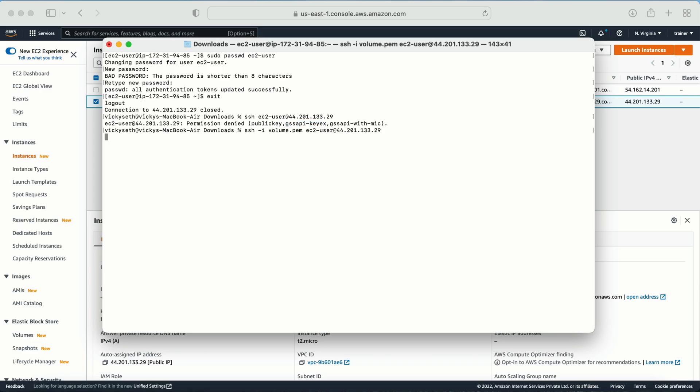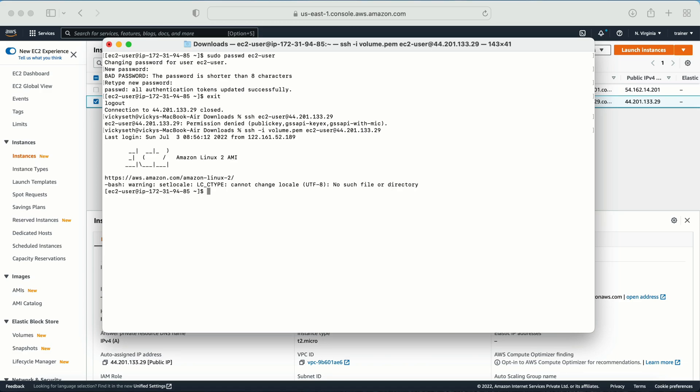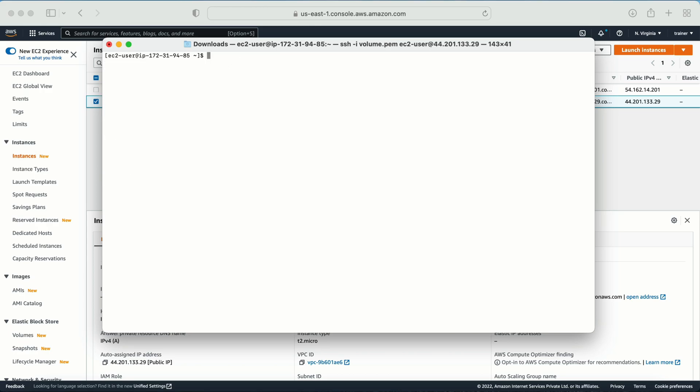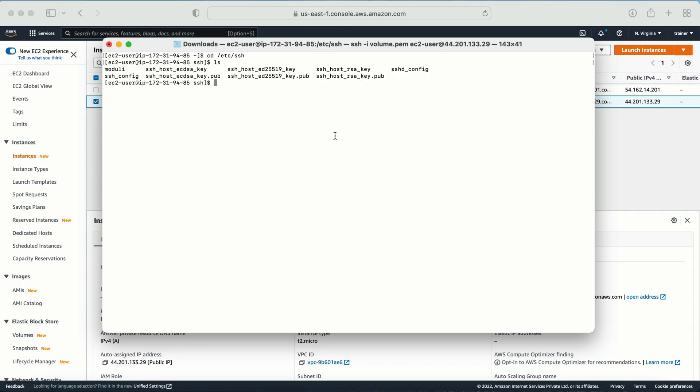Now how to correct this thing? For that what we need to do is we need to log in back to our machine with the help of the key pair. Okay. Now what we need to do is we need to go to cd /etc/ssh folder.